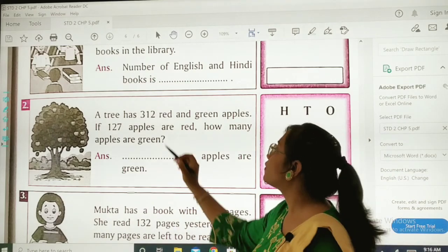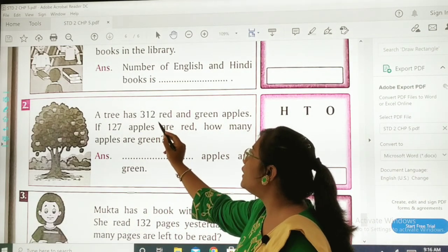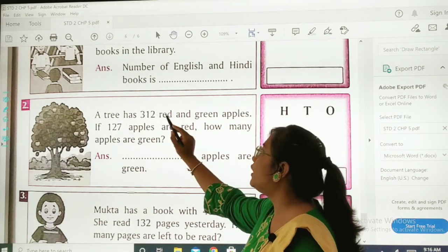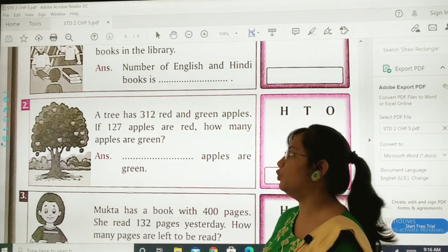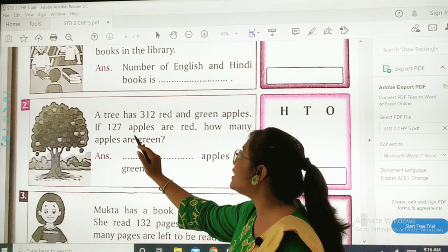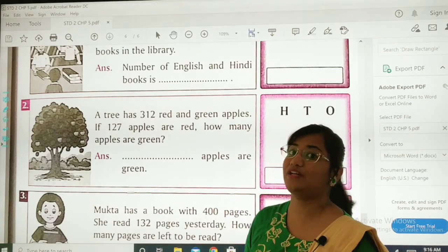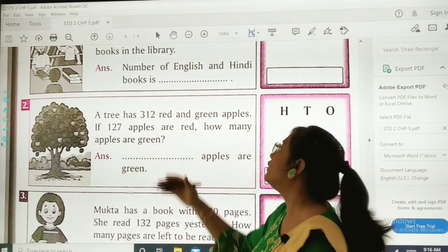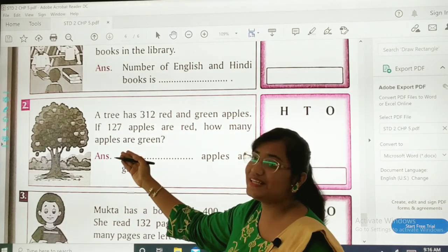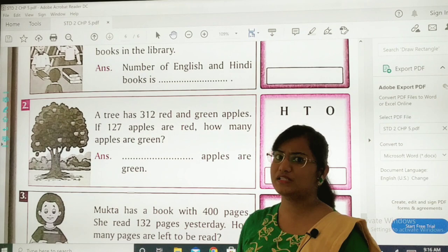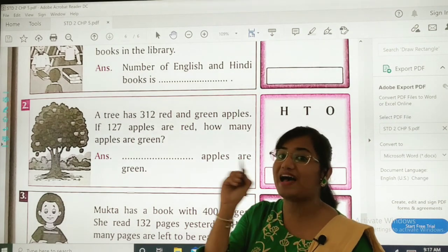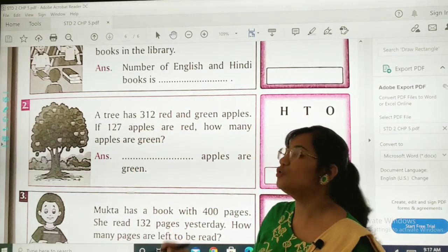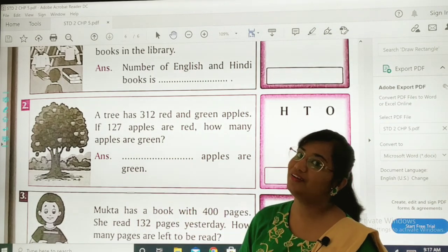Sum number 2: A tree has 312 red and green apples. If 127 apples are red, how many apples are green? Hame pata lagana hai ki 312 mein se 127 apples agar red hain toh green apples kitne honge. We will be subtracting 312 minus 127 to find out how many apples are green.